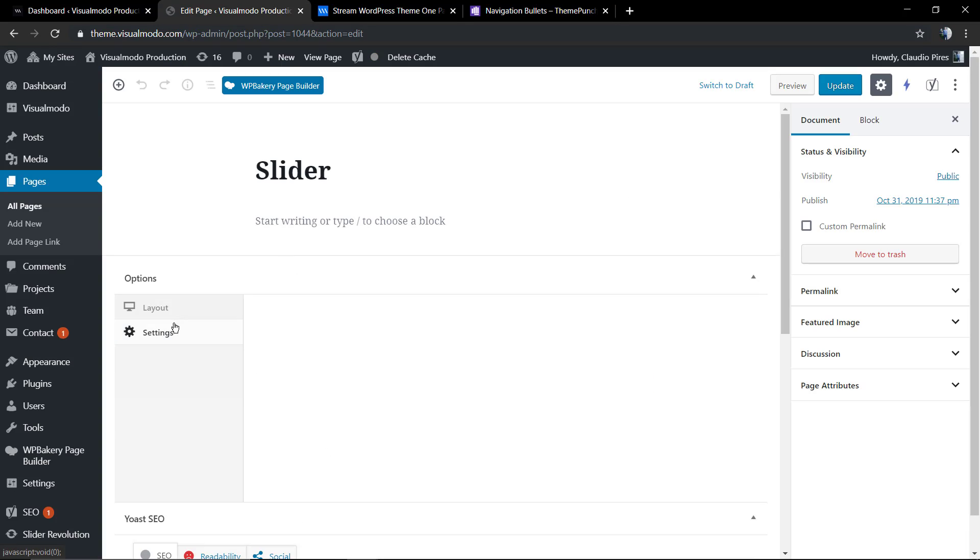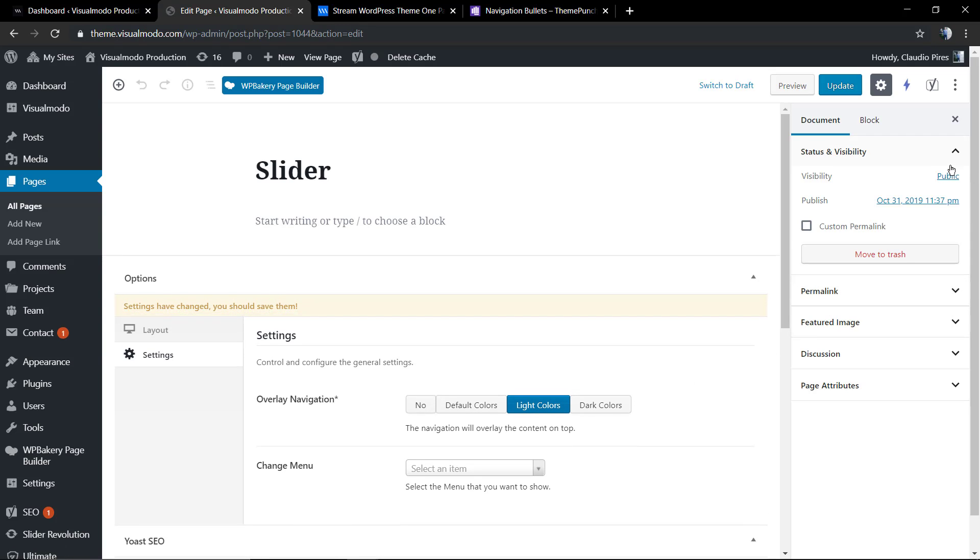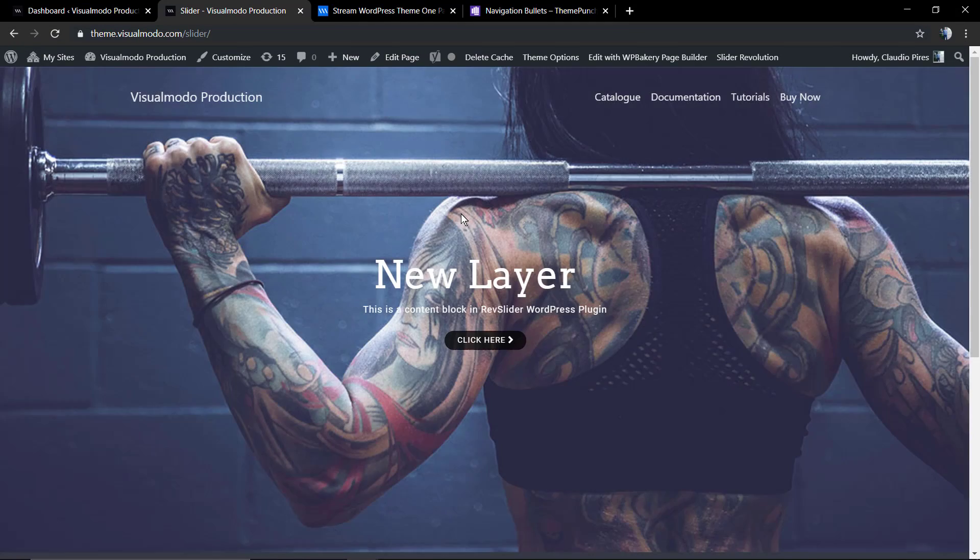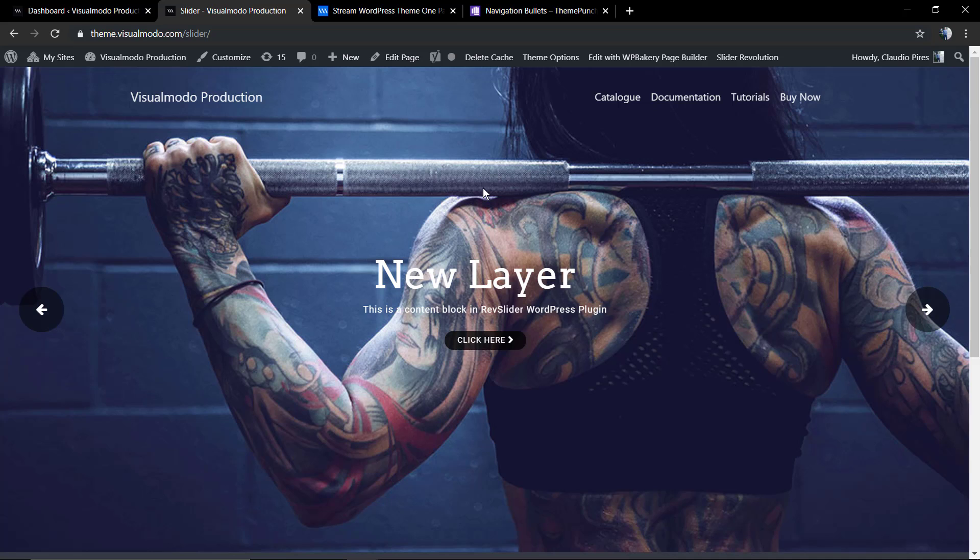Today we're gonna learn how to create the navigation bullets using this plugin. Let me change the page layout a bit to make the menu overlay so we can have a full view of the slider to the bottom as well.